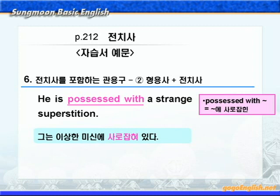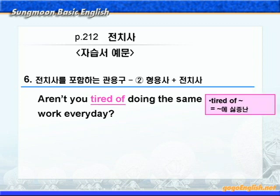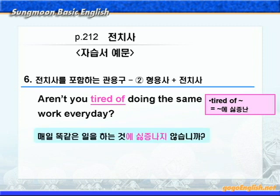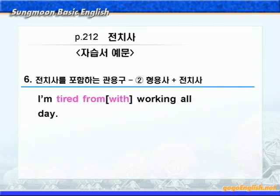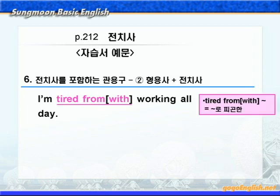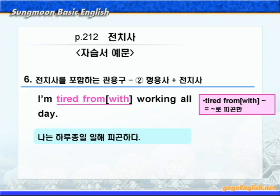다음을 보시죠. tired of는 '뭐뭐에 싫증난'이라는 뜻이니까, '매일 똑같은 일을 하는 것에 싫증나지 않습니까?'가 됩니다. 다음 문장에는 'I'm tired from working all day.' 또는 'I'm tired with working all day.'가 나왔죠? tired from 또는 tired with하면 '뭐뭐로 피곤한'이라는 뜻이니까, '나는 하루 종일 일해서 피곤하다'가 됩니다.